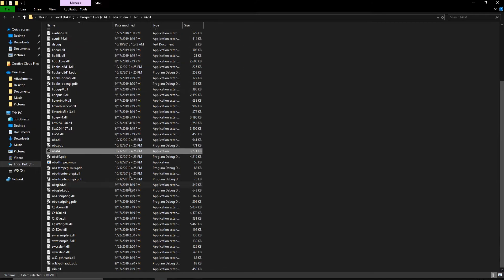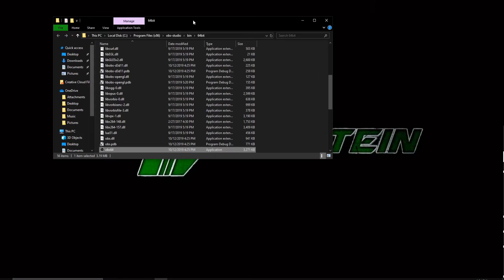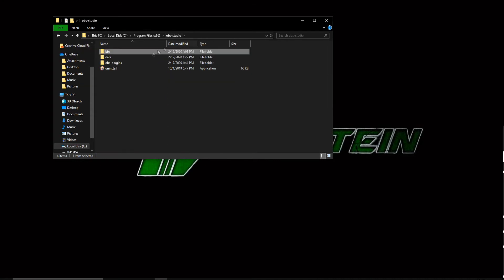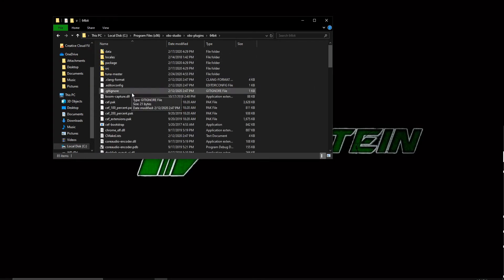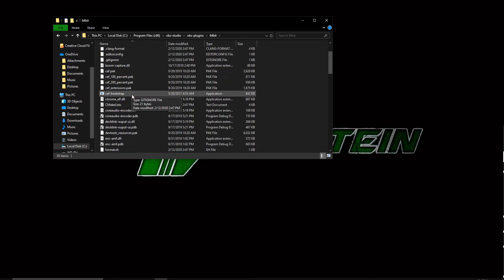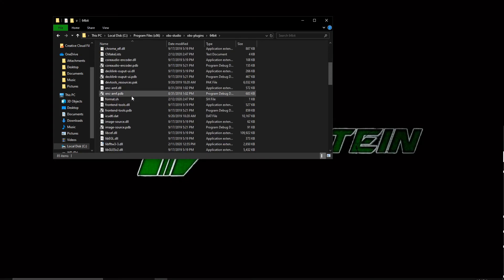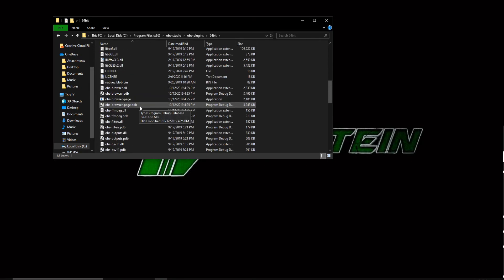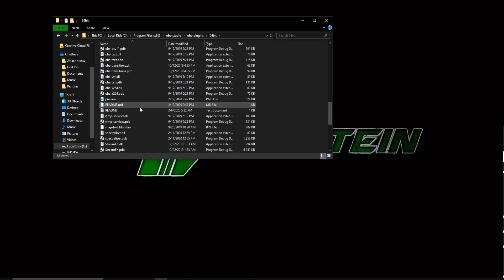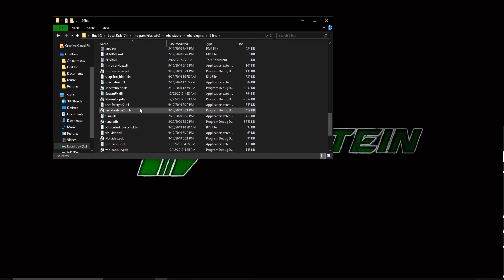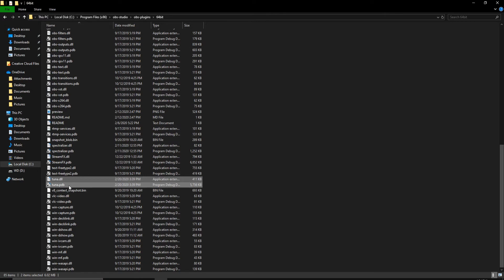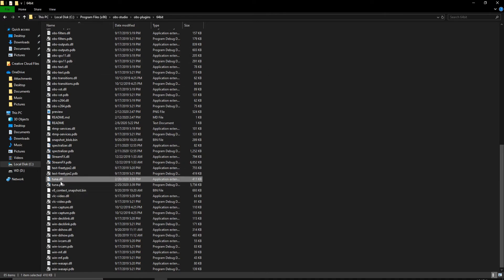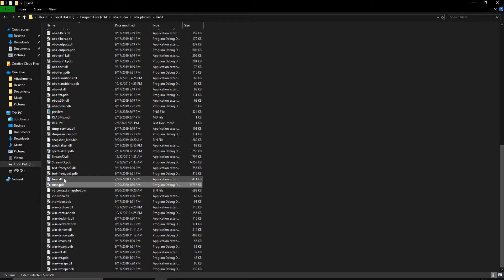Each file that you extract is going to have download files. Basically it's going to be... let me see if I can find mine in here for Tuna. Here we go, see Tuna? I'll make it bigger. So these two guys right here is what you're going to find. It'll be .dll and .pdb.